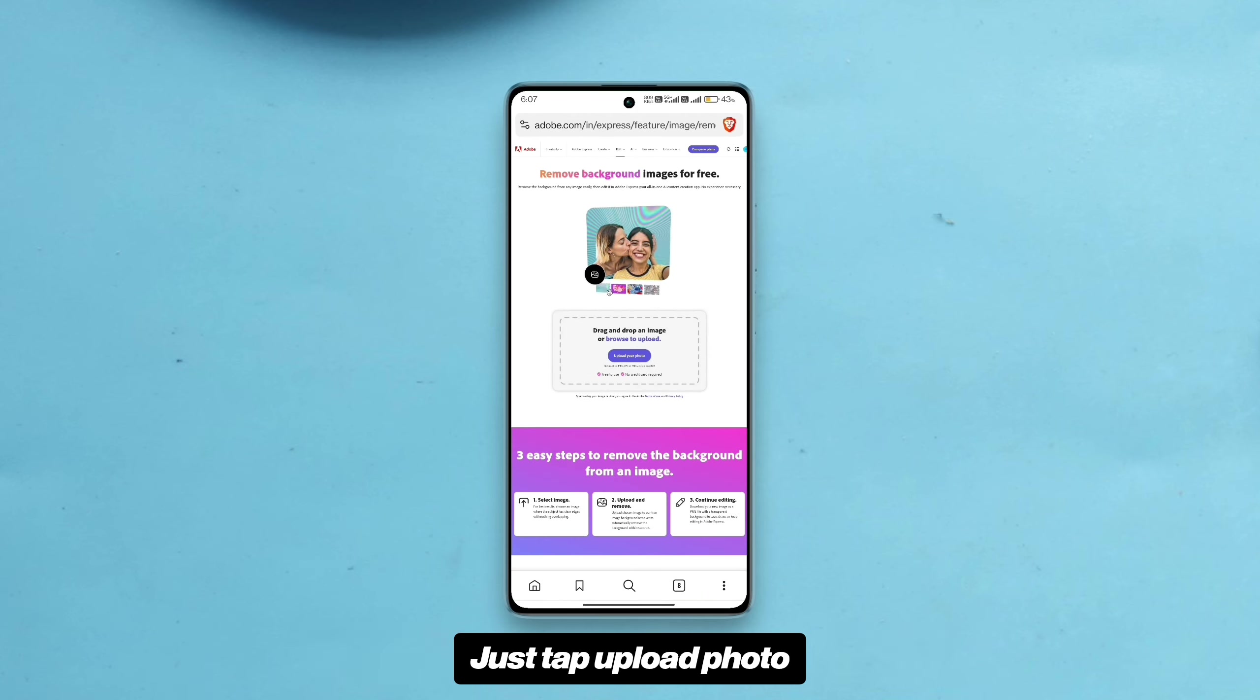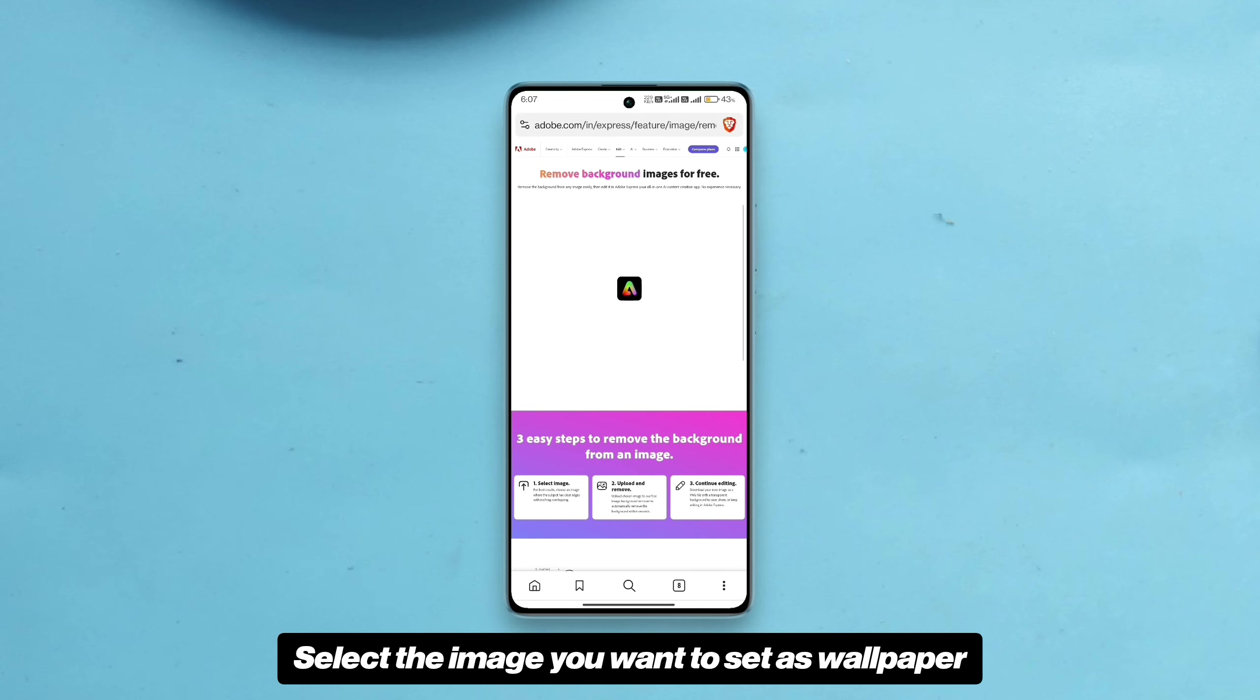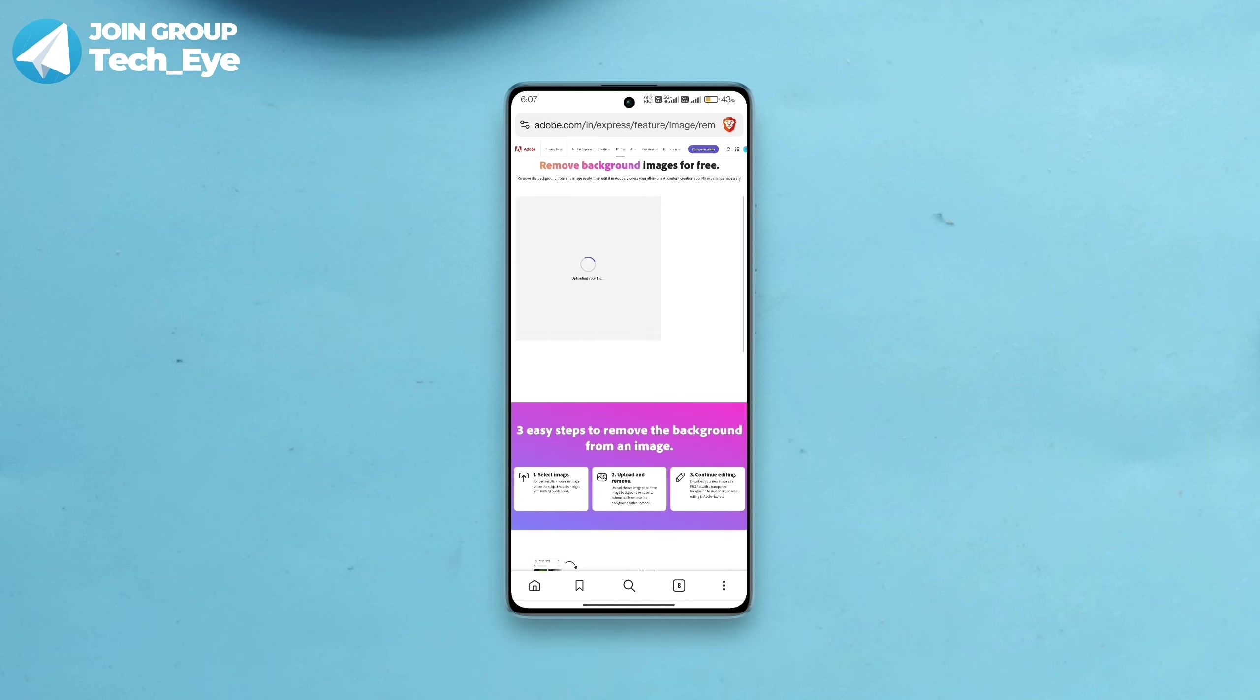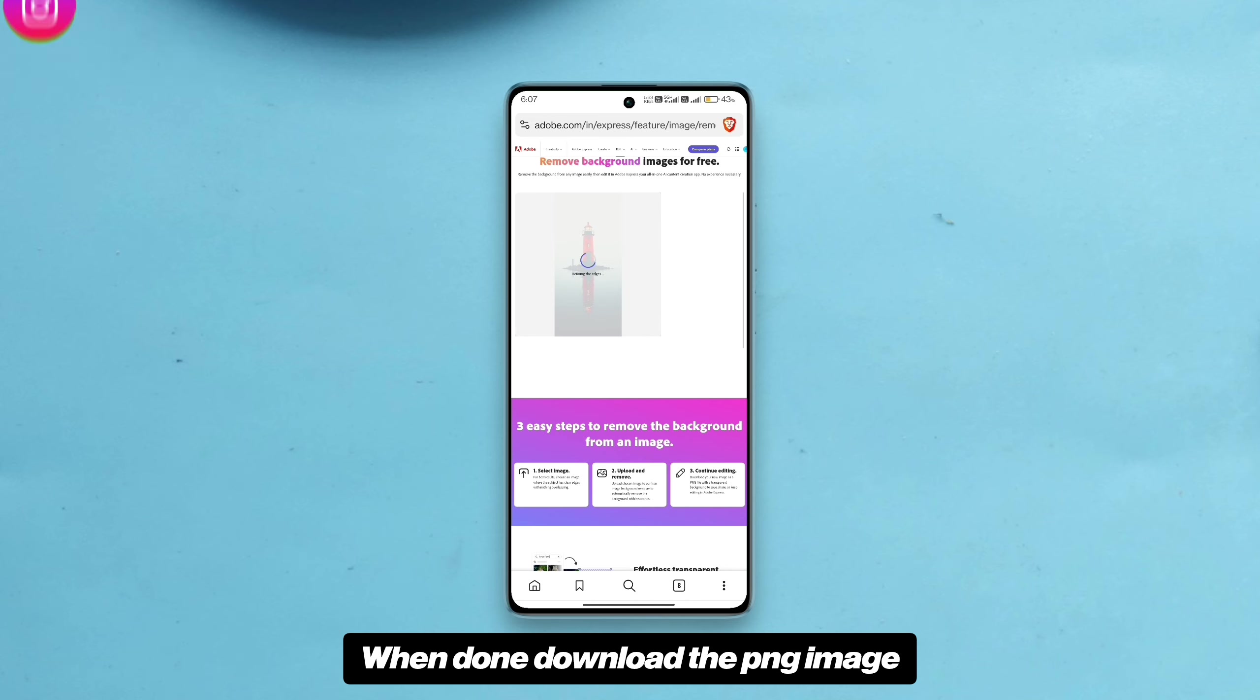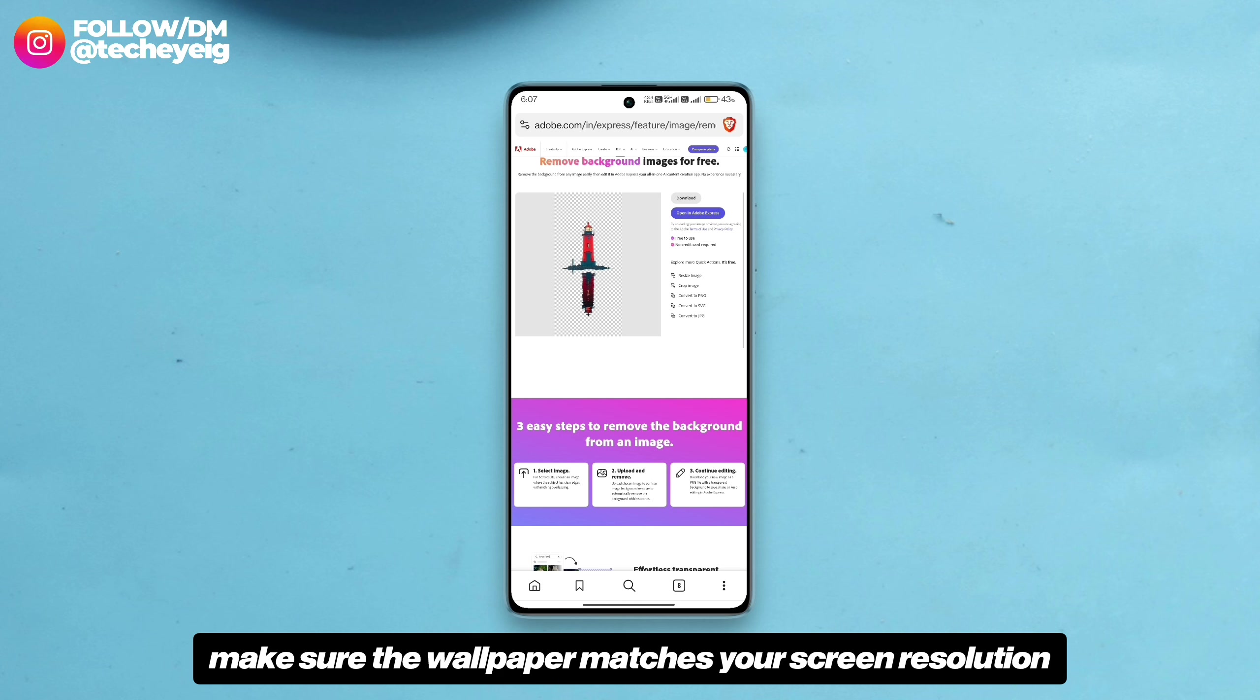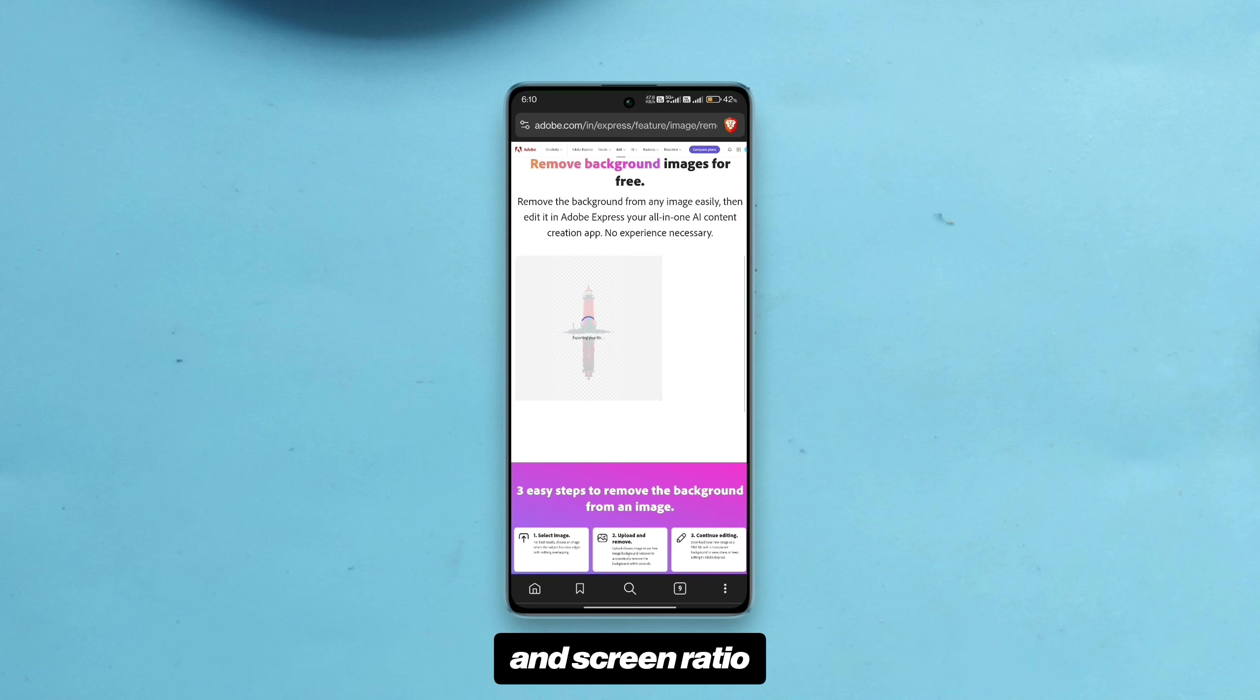Just tap upload photo. Select the image you want to set as wallpaper and let it do its work. When done, download the PNG image. For better results, make sure the wallpaper matches your screen resolution and screen ratio.